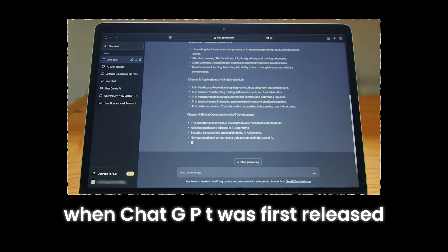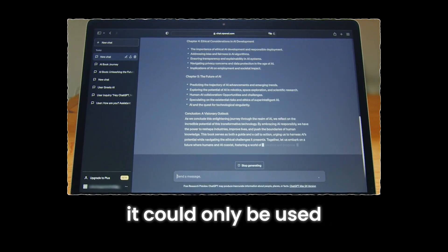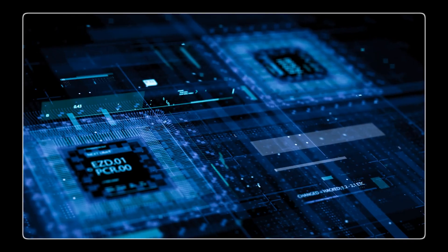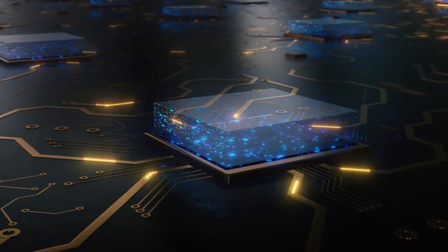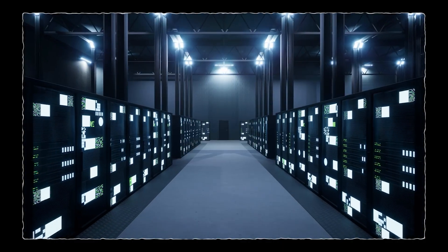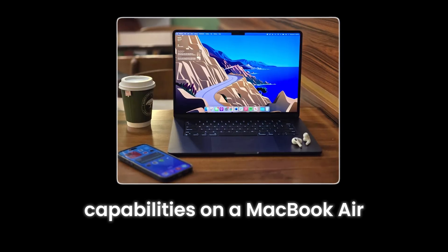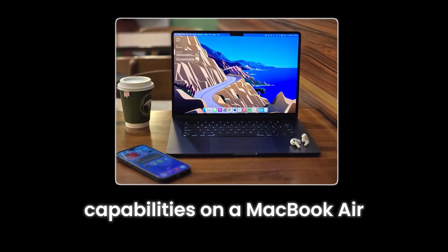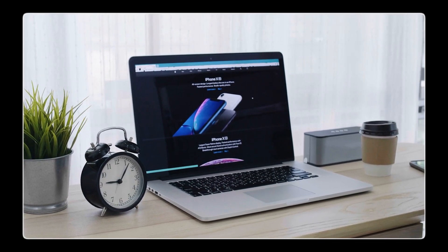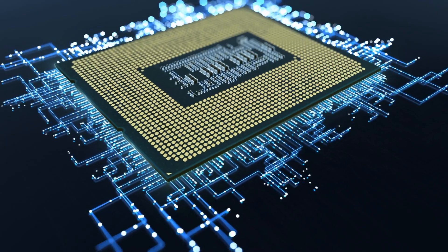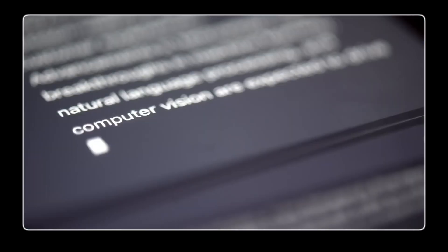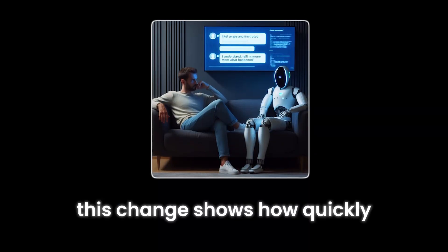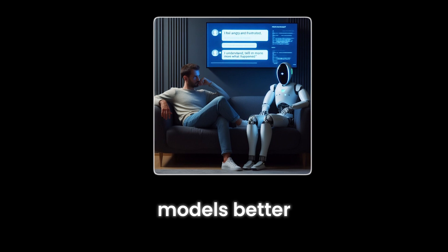When ChatGPT was first released in November 2023, it could only be used through the cloud. This was because the model behind it was extremely large and required a lot of computing power. Today, things have changed a lot. You can now run an AI program with similar capabilities on a MacBook Air, which is a small and lightweight laptop. This AI program runs smoothly on the MacBook Air and doesn't even cause the laptop to get warm. This change shows how quickly researchers are making AI models better.